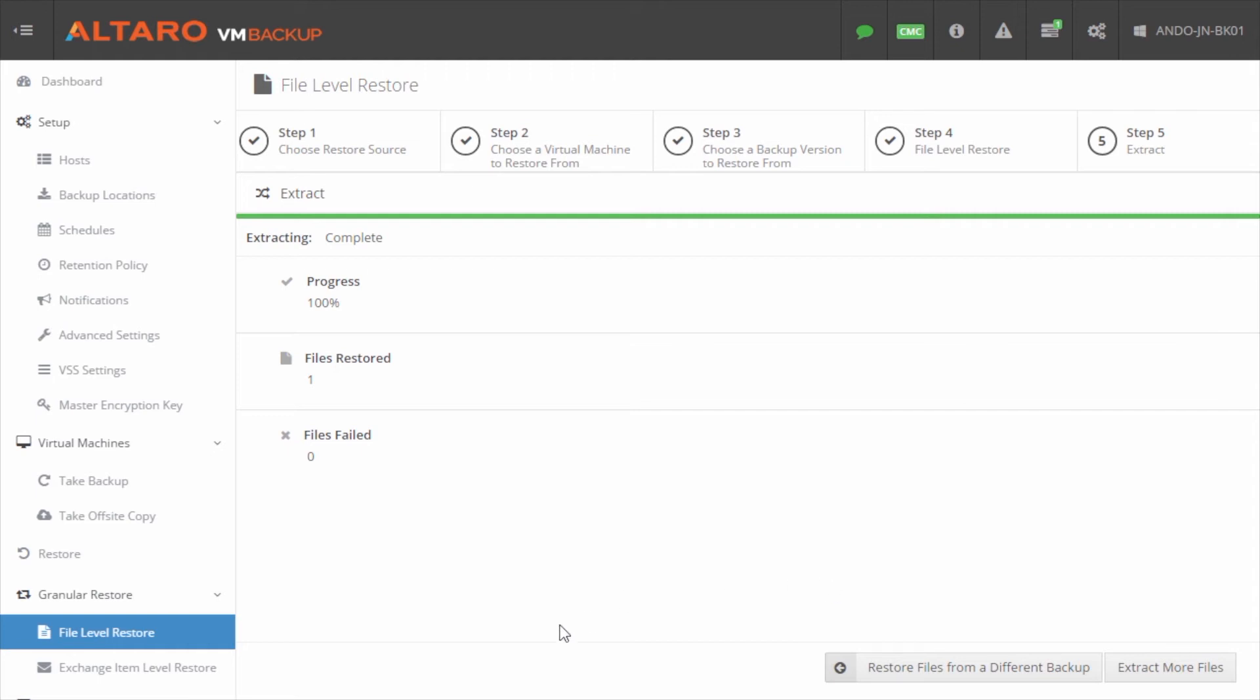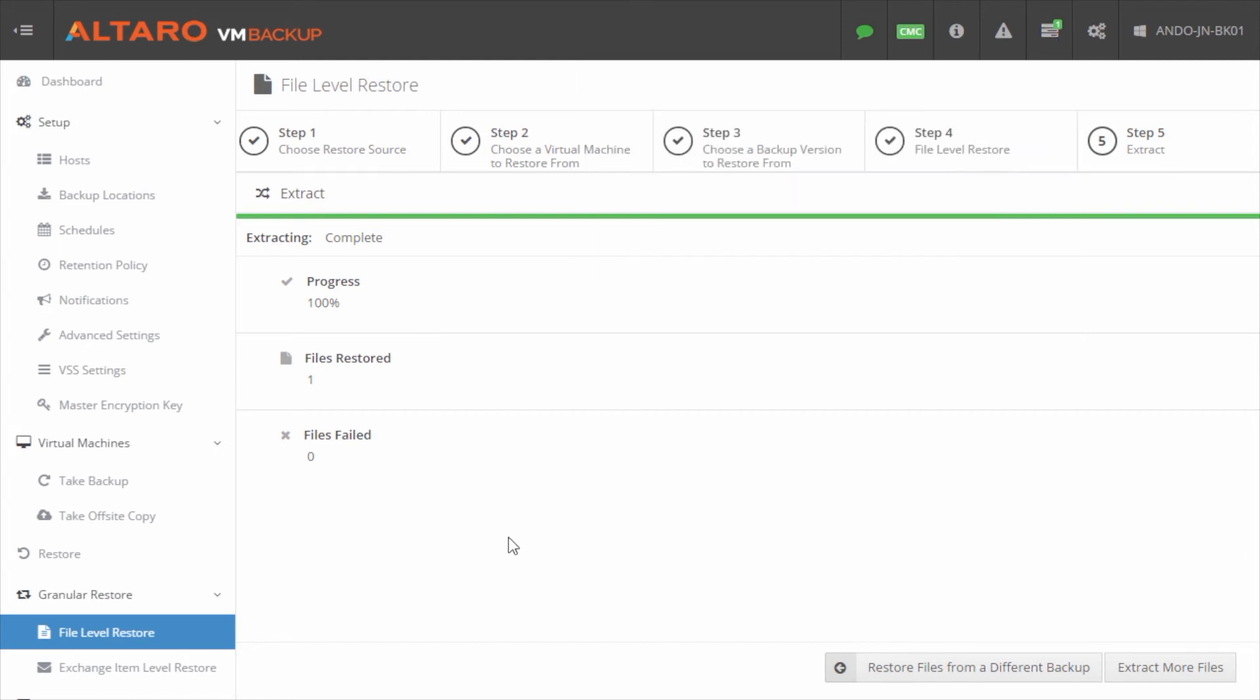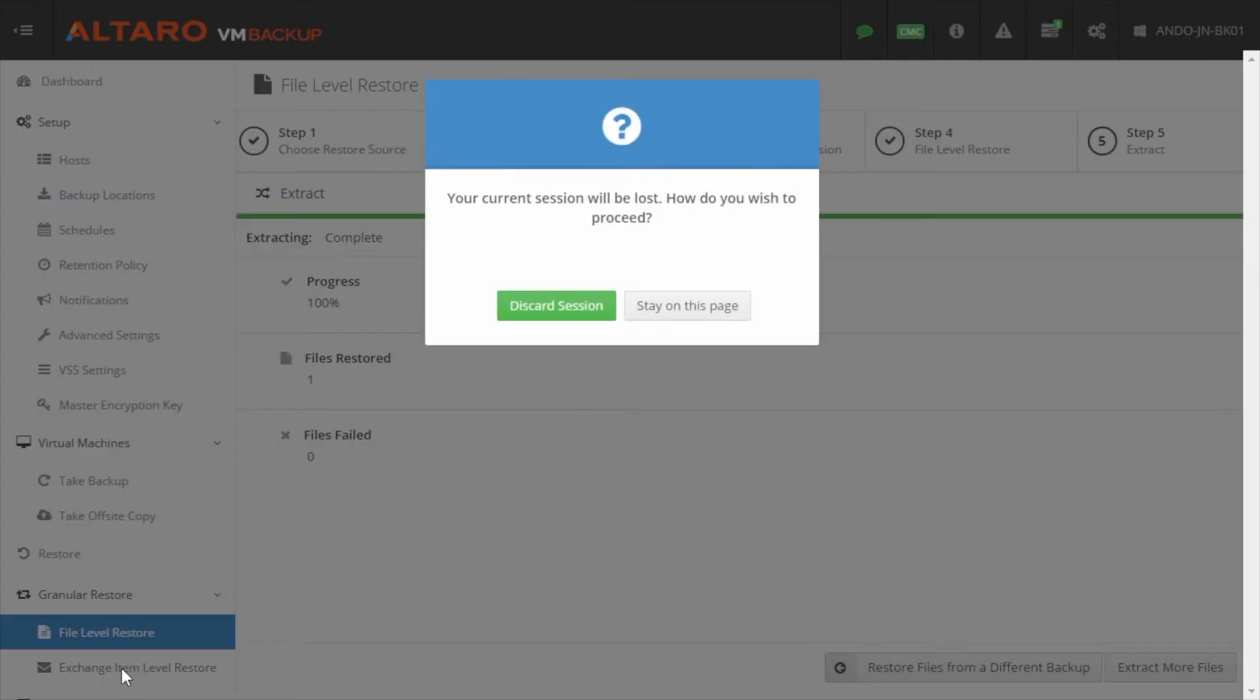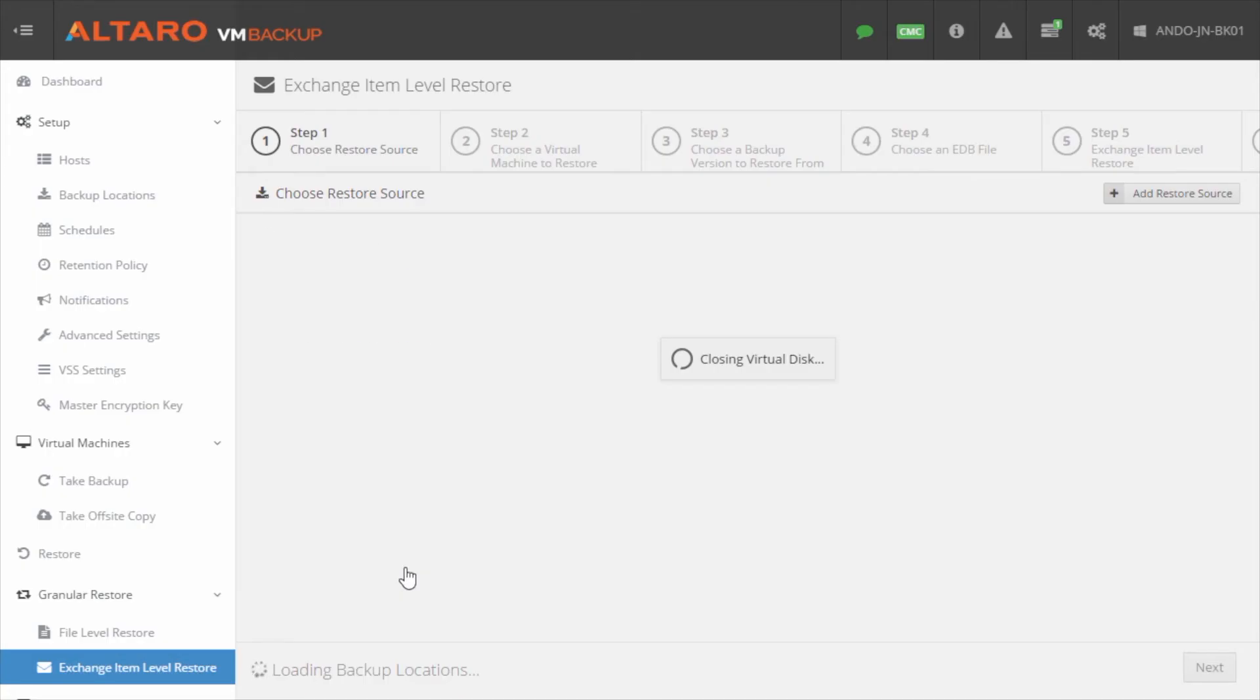The last thing that we need to cover is Exchange Item Level Restore. So we're all done getting this file, that's a virtual machine, full VM restore is still on its way. What does it look like to actually recover a specific item from an Exchange database? In order to do that, I need to go to Exchange Item Level Restore. We're done with that extraction process, so I can click discard there.